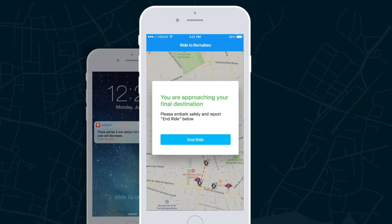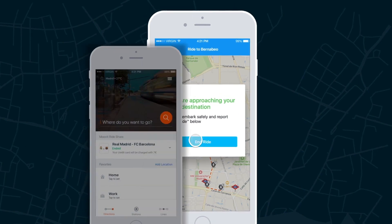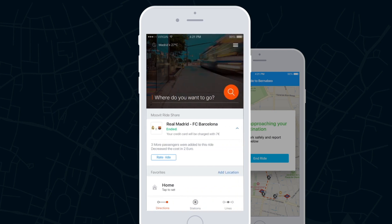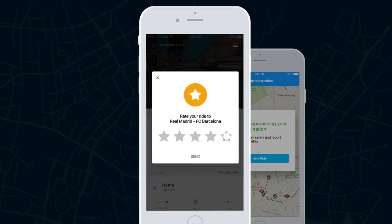At the end of the route, the driver is prompted with a message to close the route. The final cost will be calculated based on the number of passengers, and will be within the price range stated at the beginning of the ride. To keep track of quality of service, each passenger will be asked to rate their trip.